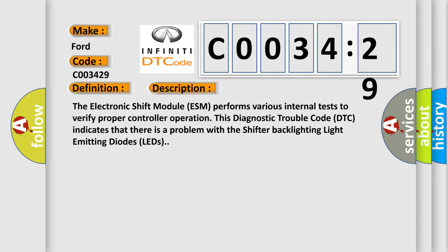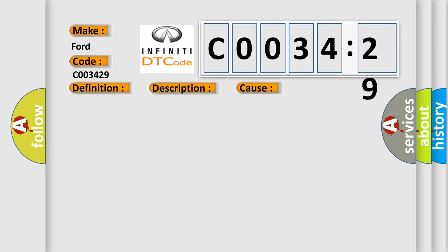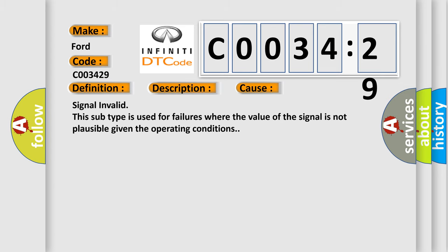This diagnostic error occurs most often in these cases. Signal invalid. This subtype is used for failures where the value of the signal is not plausible given the operating conditions.